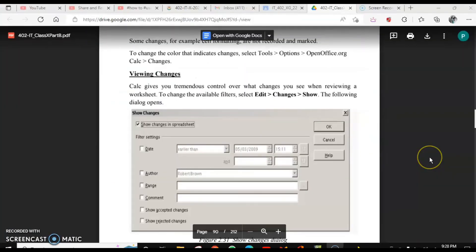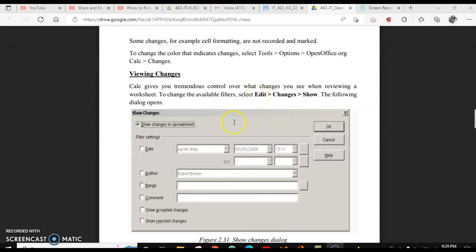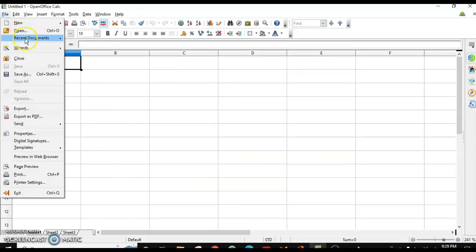Suppose you want to see what changes were done by any user on a particular date, or which changes were accepted or rejected — all of this is controlled by your spreadsheet program. You can view changes depending on date, time, user, and accepted or rejected status. This is found in Edit > Changes > Show.